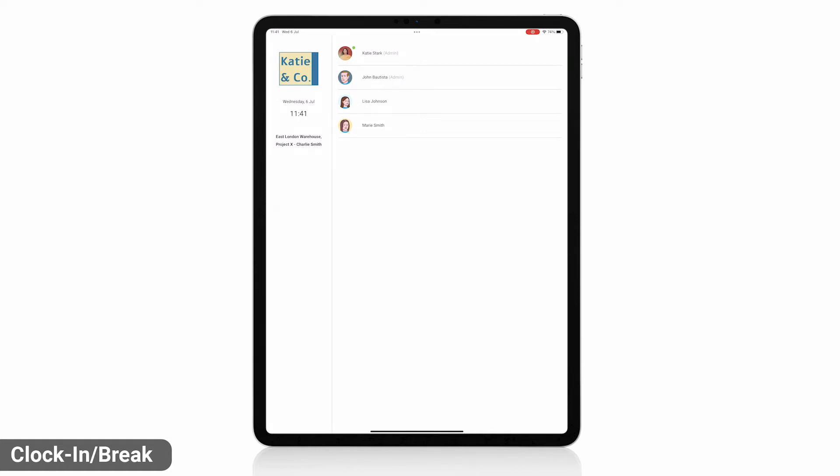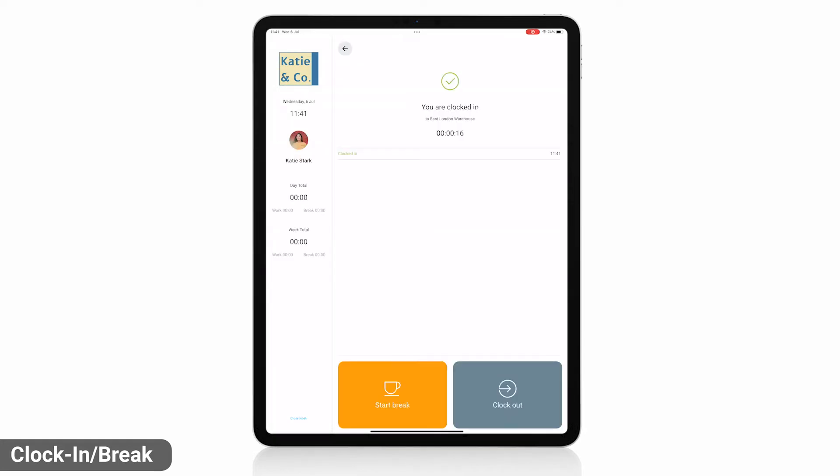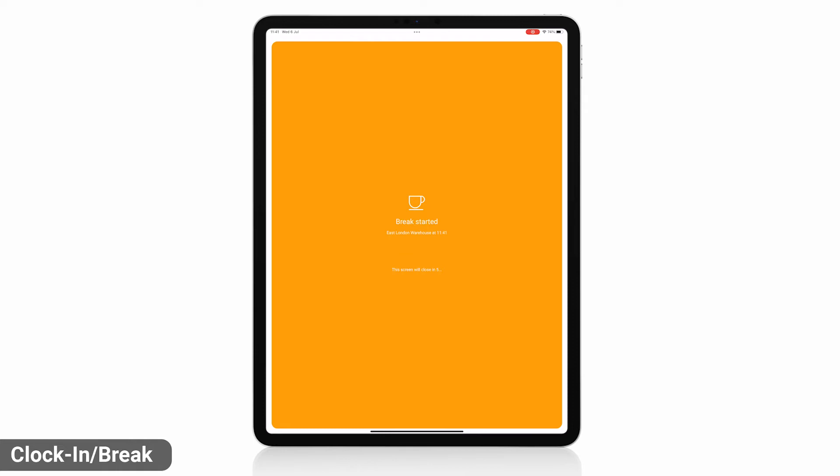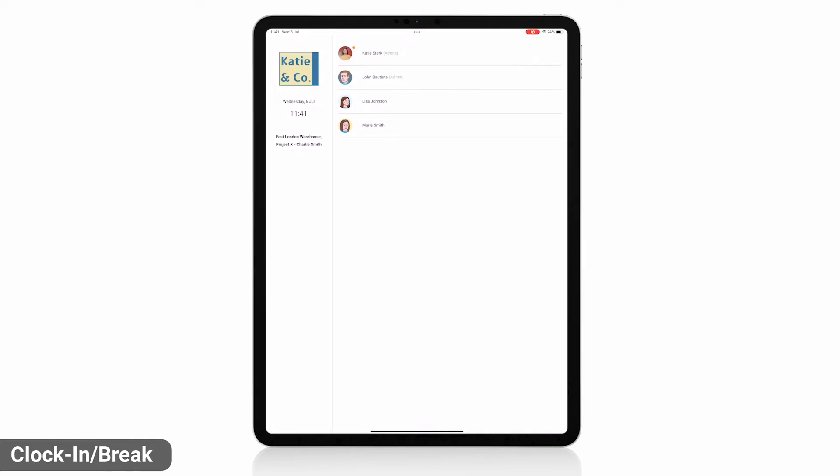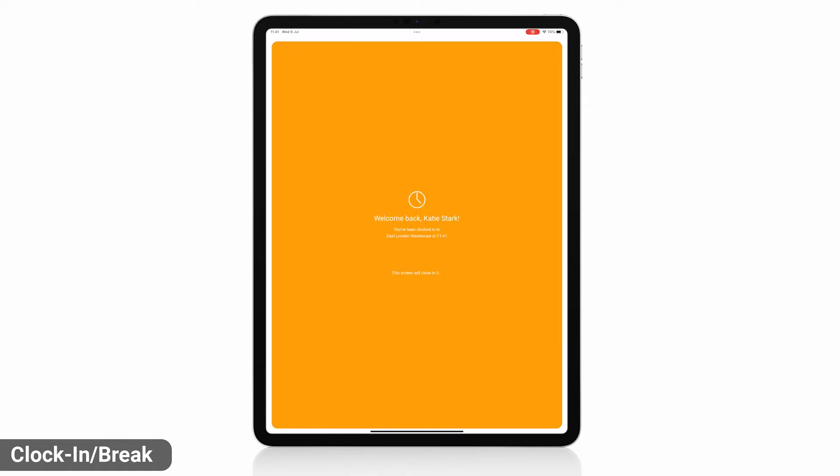When you return to the kiosk, you'll see a green dot meaning you're clocked in. Sign in again and start break. Now the dot is orange meaning you're on a break. Sign in and finish break to stop the break and clock back in.